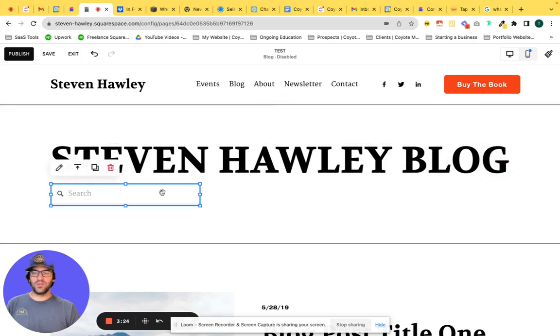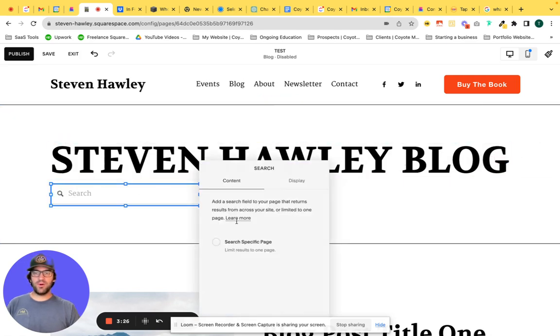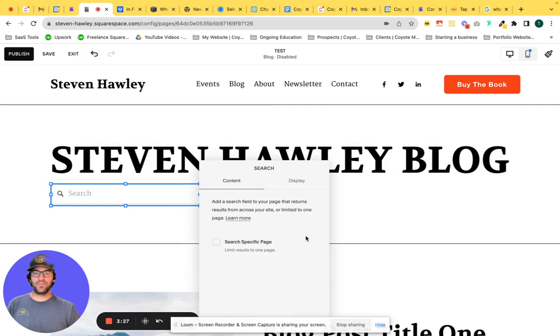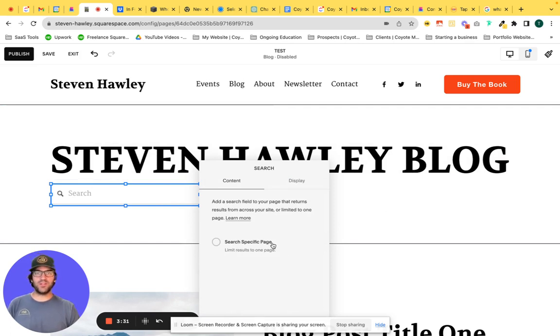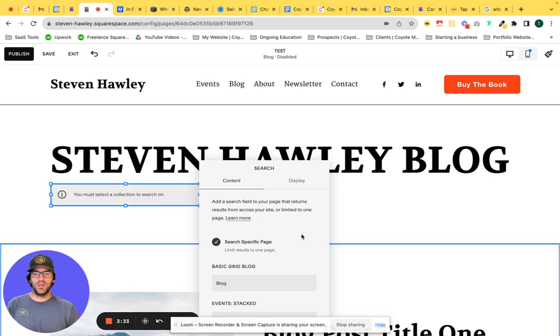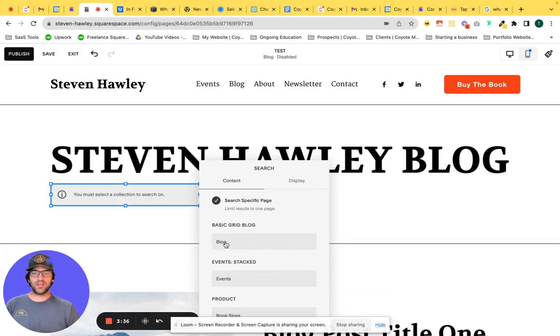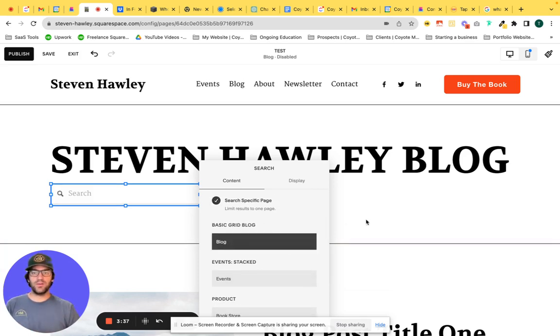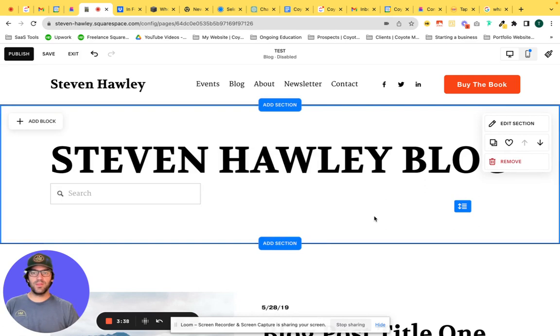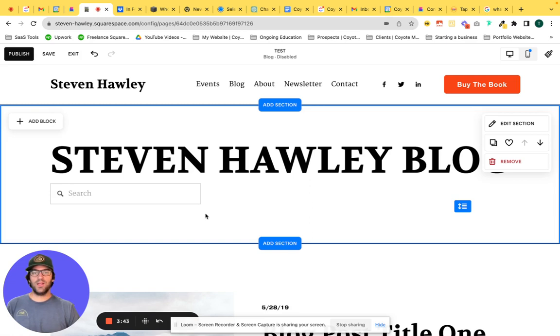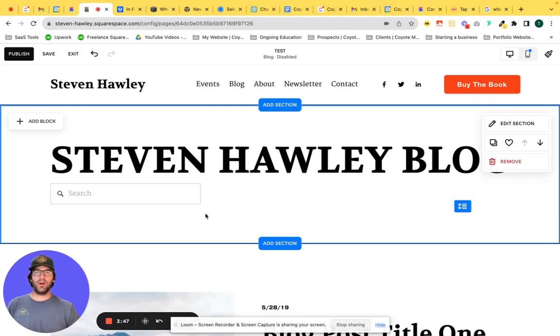The search bar, if we click into edit mode, we want to set the search bar to search only a specific page, in this case our blog page. So when we select that filter, we can select our blog, and now when people type in search terms, search queries, it is only going to pull up keywords and data related to the blog page.